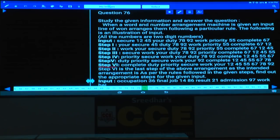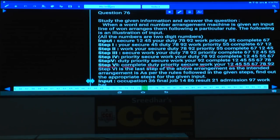Let us check the final logic. The words — complete, duty, priority, secure, work, and even — are arranged in alphabetical order, and the numbers are arranged in ascending order. Words in alphabetical order and numbers in ascending order.